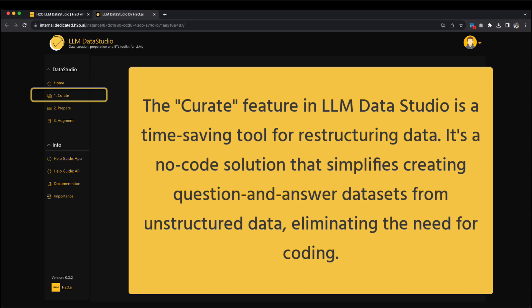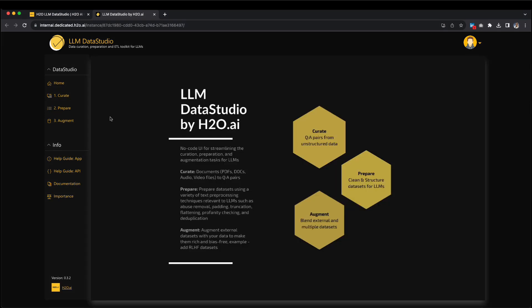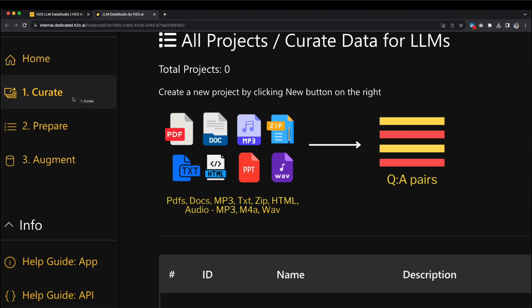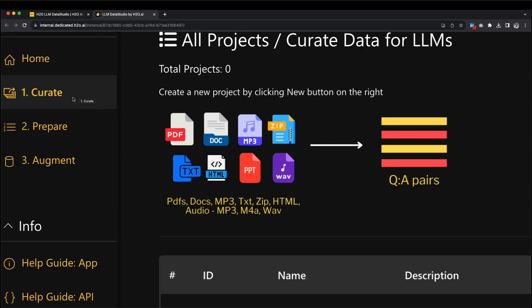With this capability, you can build your dataset without needing to write code. LLM Data Studio accepts various types of input documents, such as PDFs, .docx, and .txt files, as well as audio files like .mp4 and .wav, or even a zipped file combining these formats. This input is utilized to curate a question-answer dataset for fine-tuning your own LLM. The Curate functionality employs intelligent chunking, embeddings, prompt engineering, and H2O GPT LLMs. It generates question-answer pairs using the input documents or audio as context for the language model.